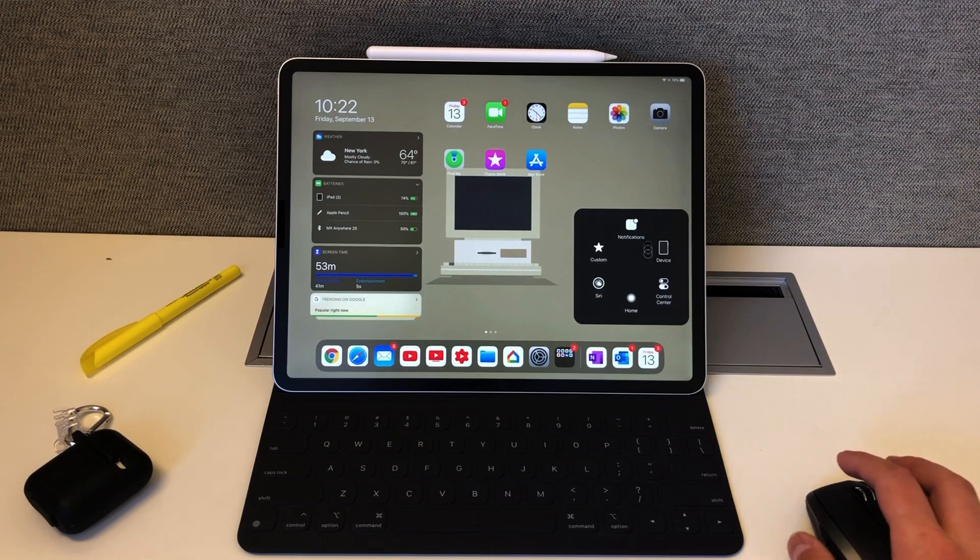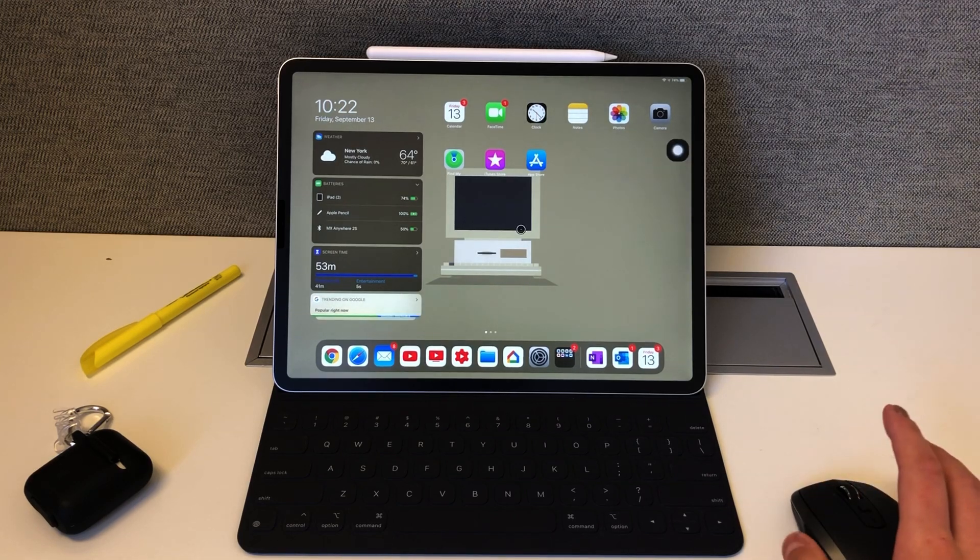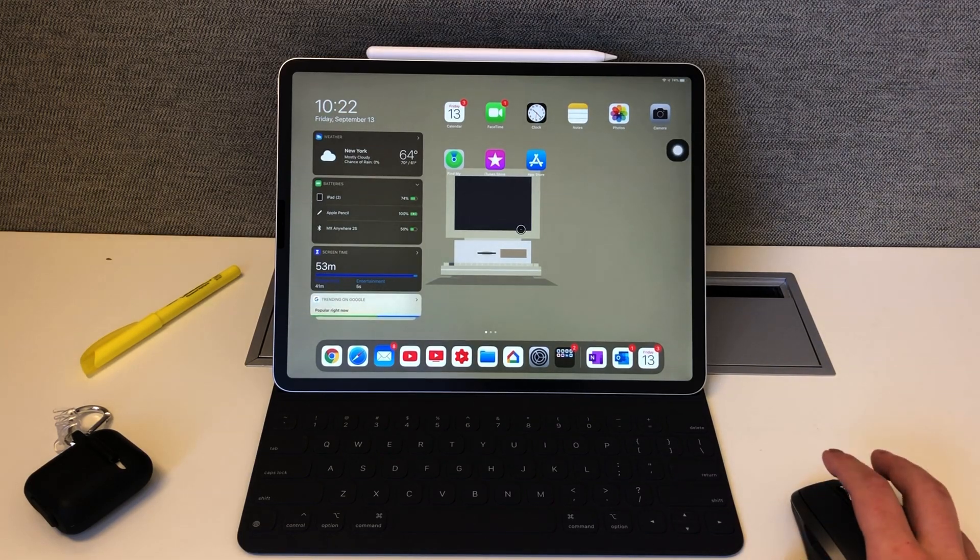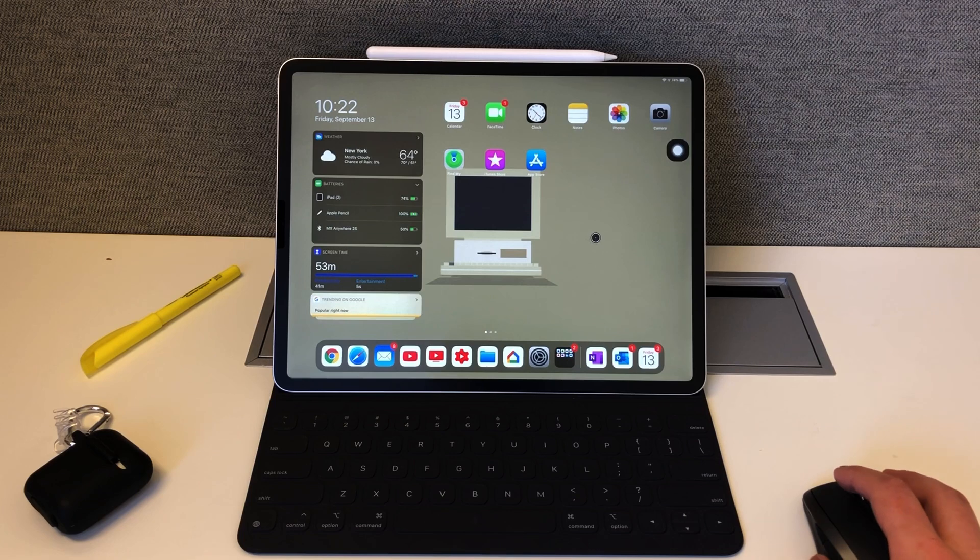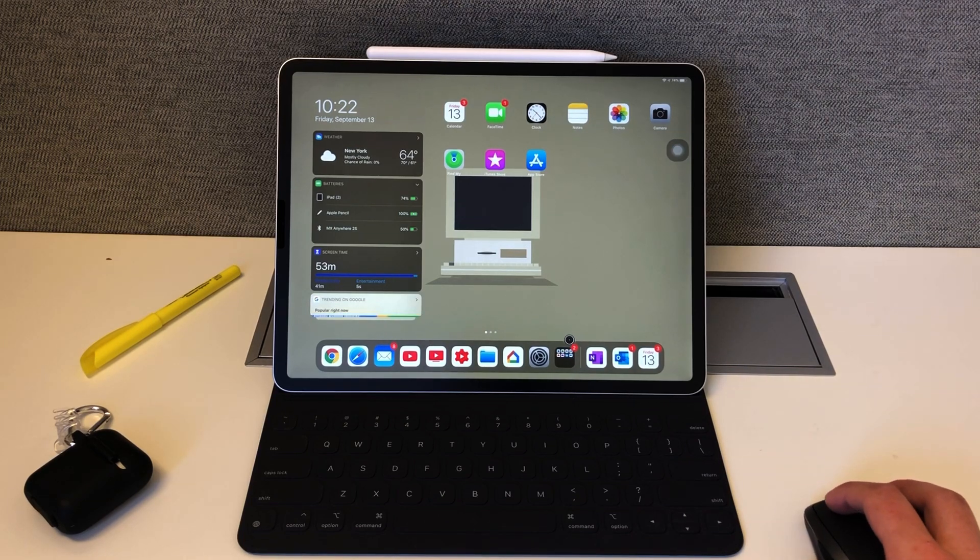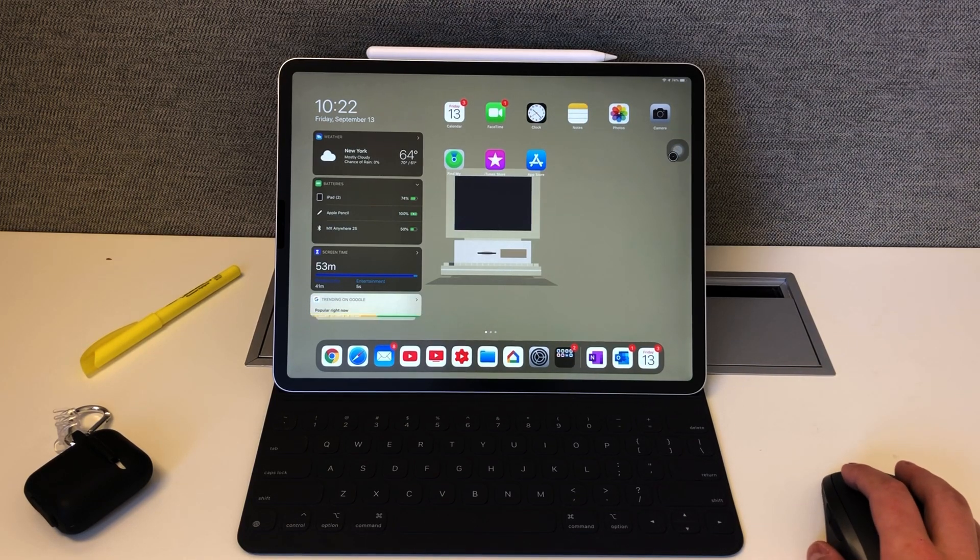So the first thing that came to my attention when I connected the mouse is that you have to turn on accessibility. When you turn on accessibility, you get this little circle thing here, the circle menu, which I don't want there.